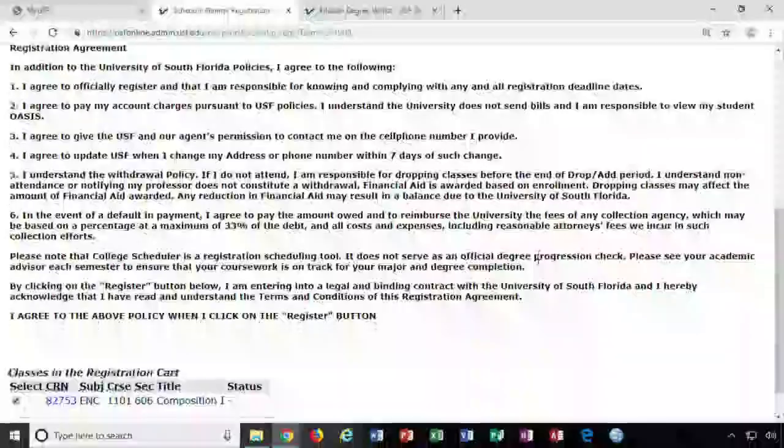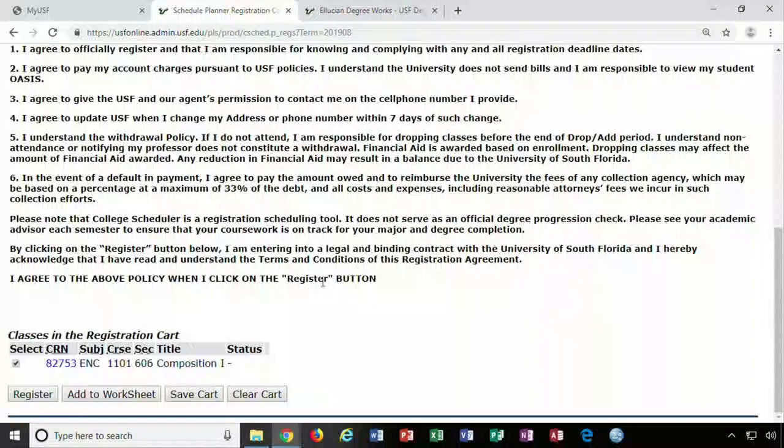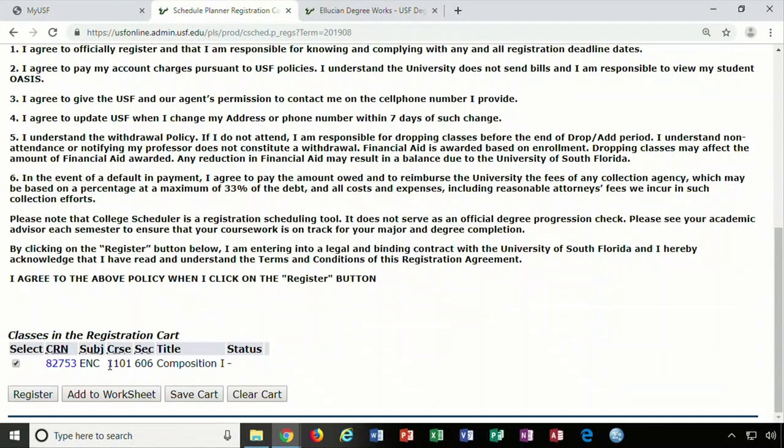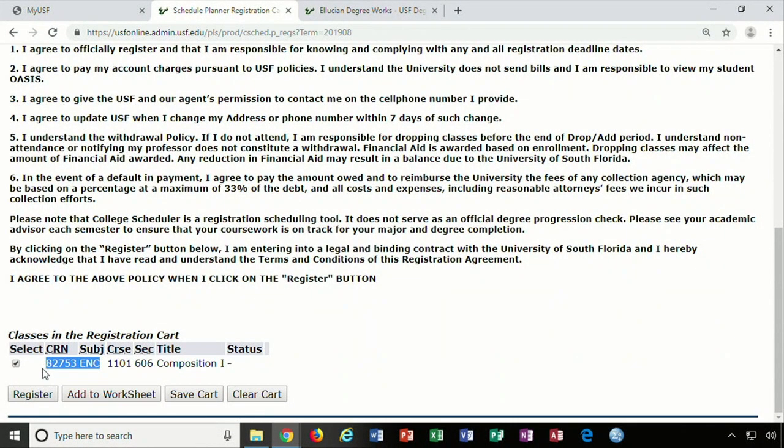Back in OASIS you will scroll down to the bottom of the page and hit register. Only your new course will be added to this screen.